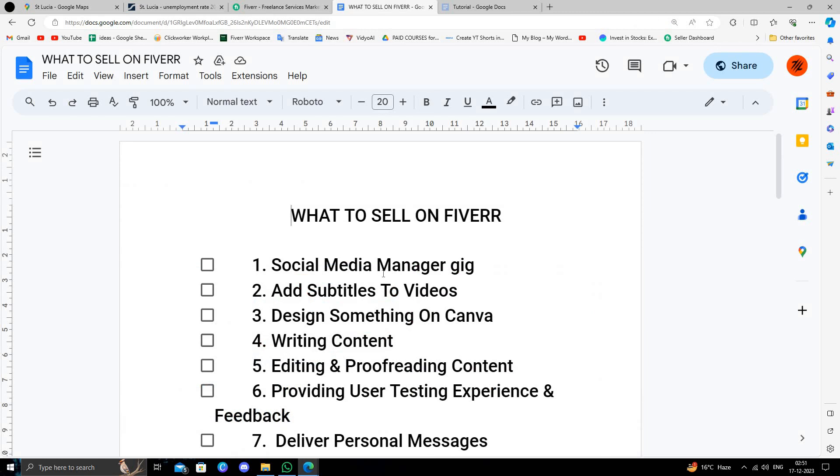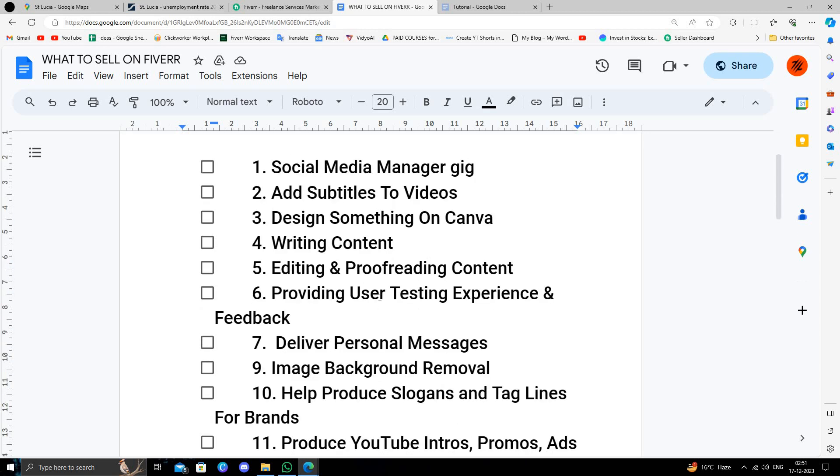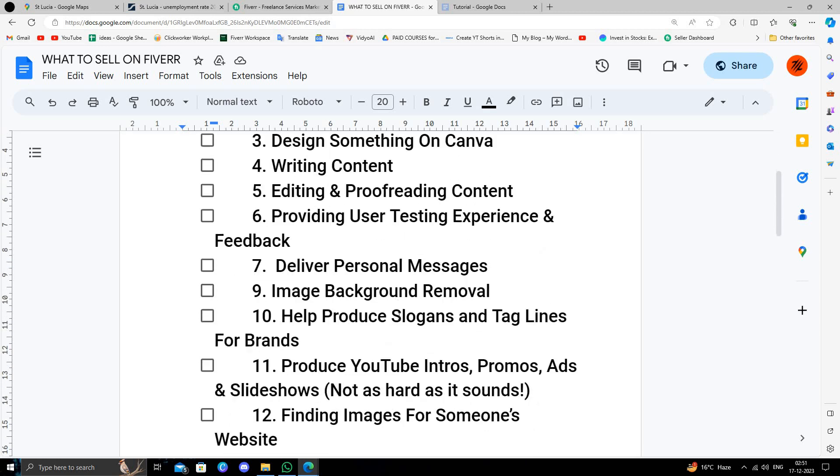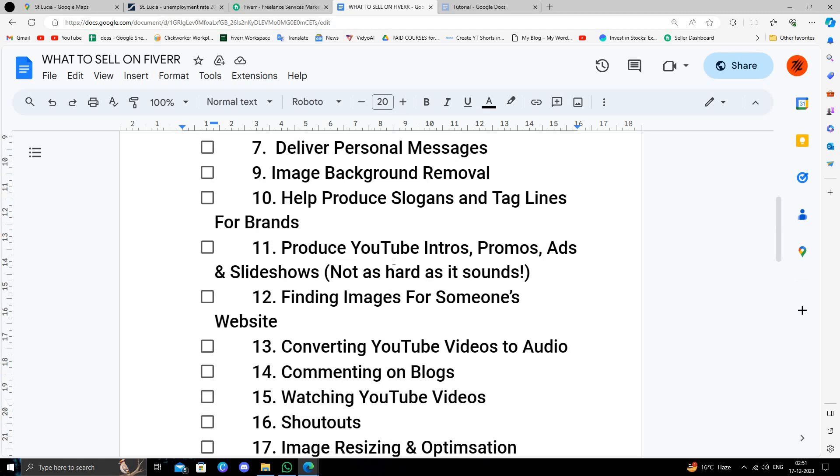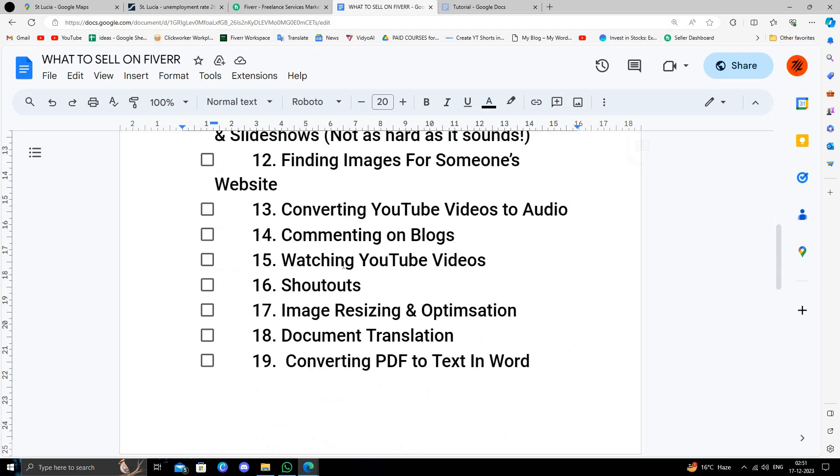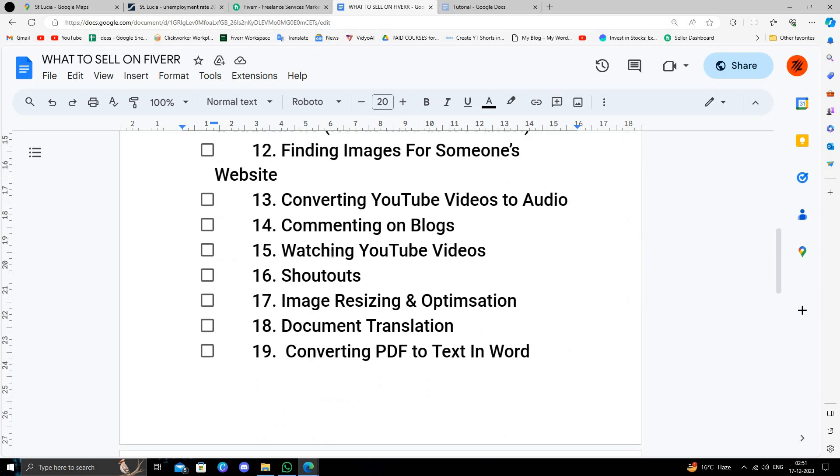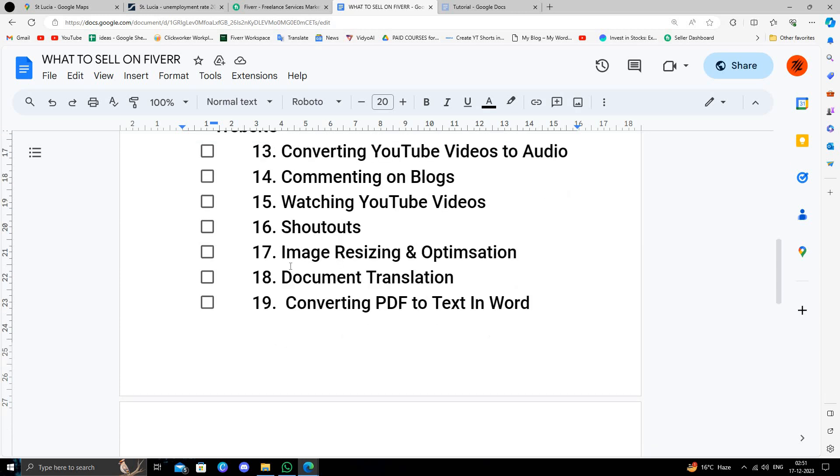You can do video editing, content writing, scripting. You can produce YouTube intros, promo and ads. You can watch YouTube videos, do shoutouts.